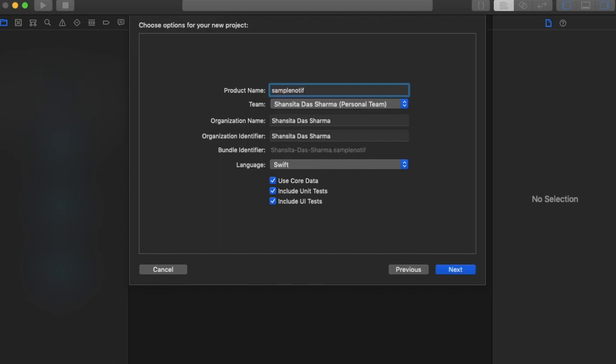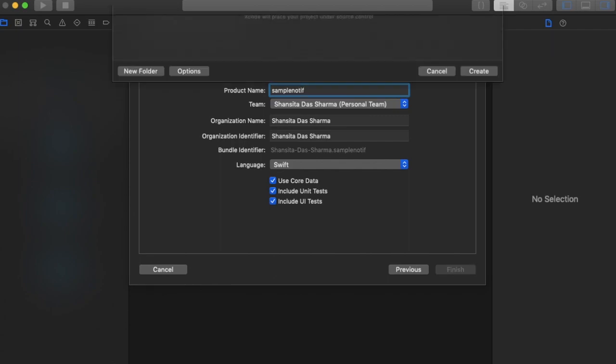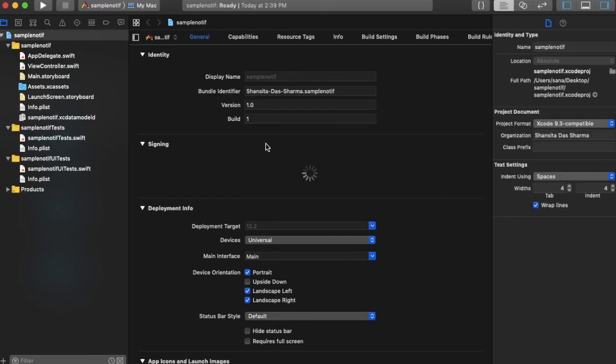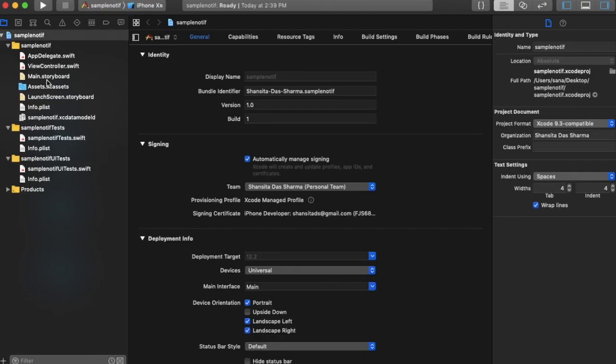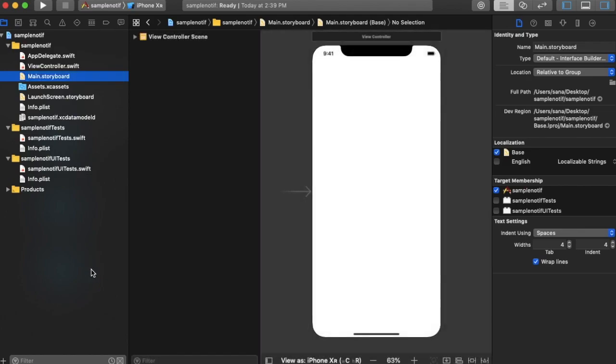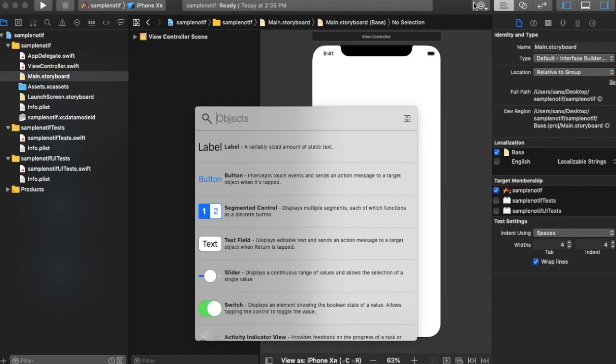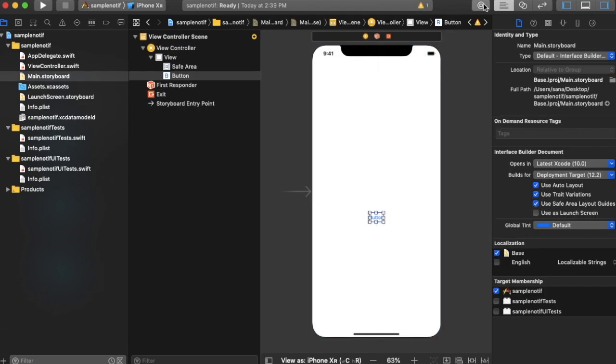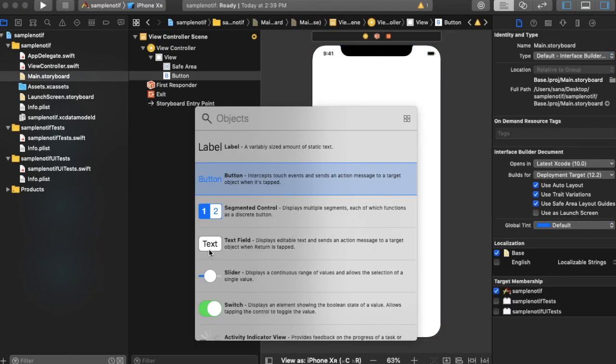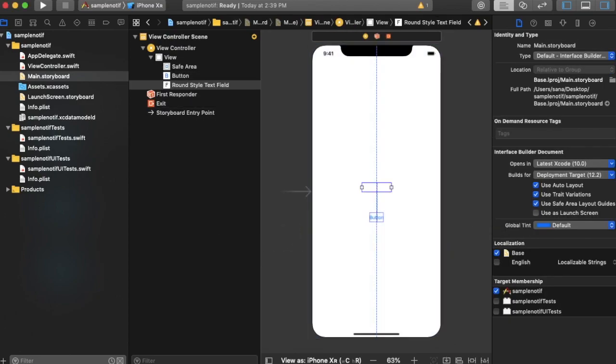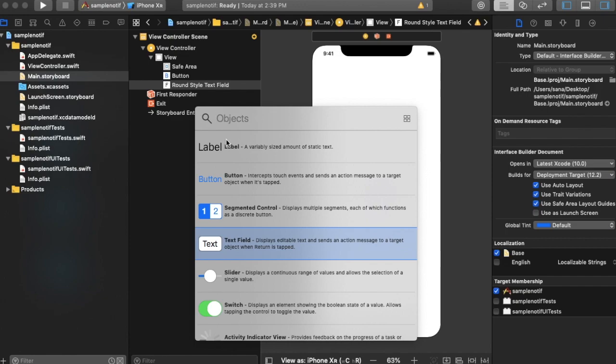Sample notif, and then next, create. Okay, then on main.storyboard we're going to need a button, a text field, and a label.